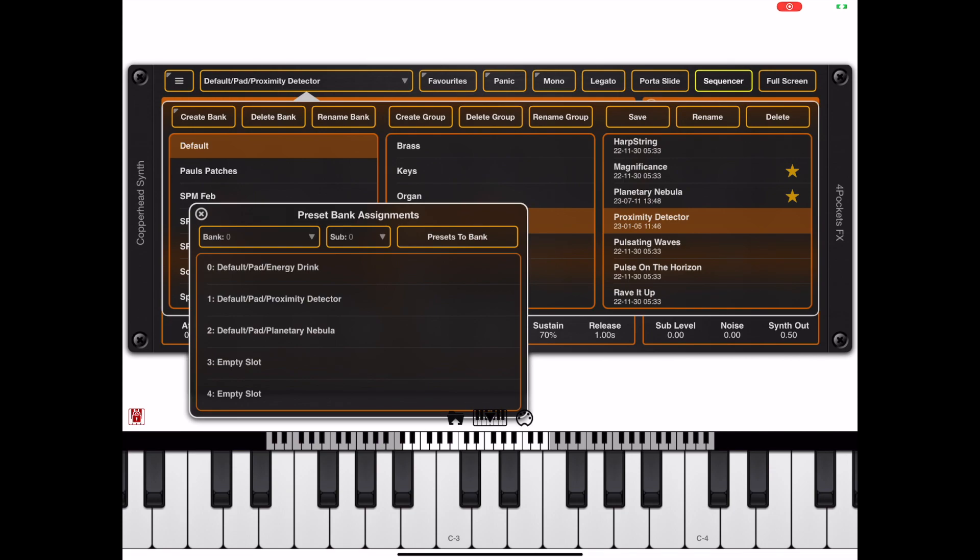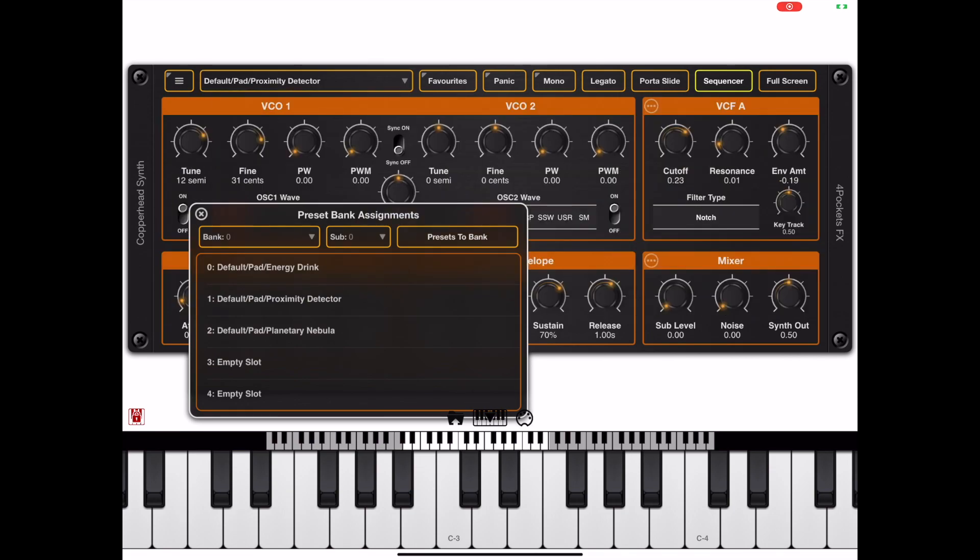Typically when we want to address one of these, we just fire off a bank number, a sub-bank number, and then a preset offset.